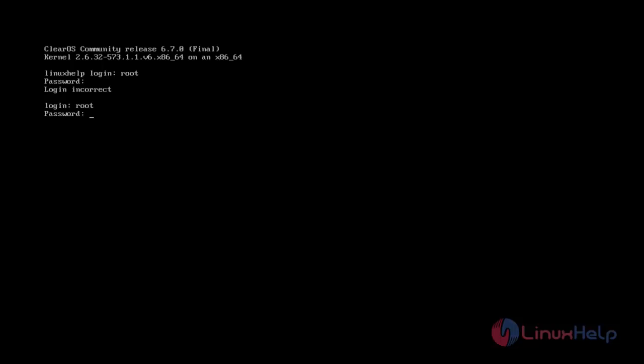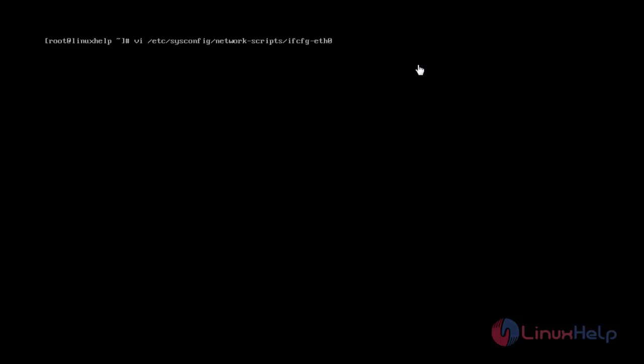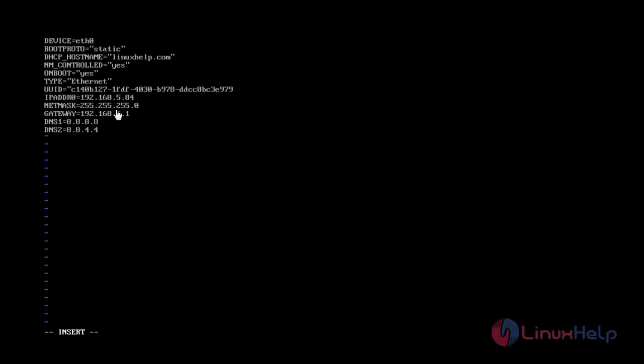After entering the root password, press Enter. You are now successfully logged in. Open the network configuration file path to configure the basic network settings. This is the path to open the network configuration file. Enter the IP address, network gateway, and specify the boot protocol. If you want to configure a static IP, you can enter static.